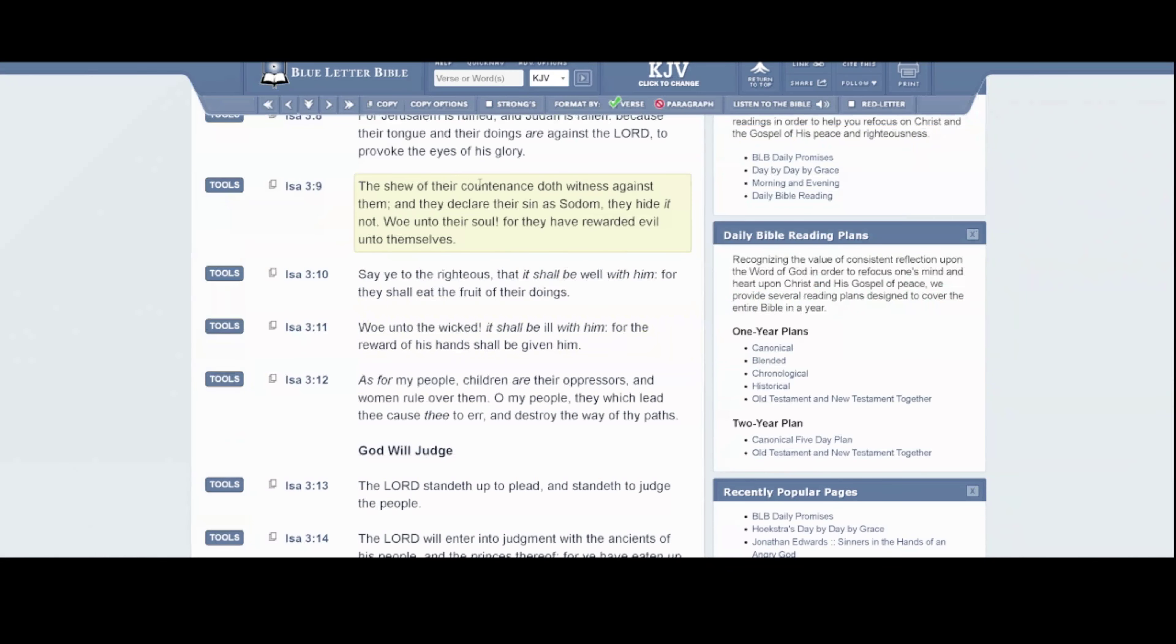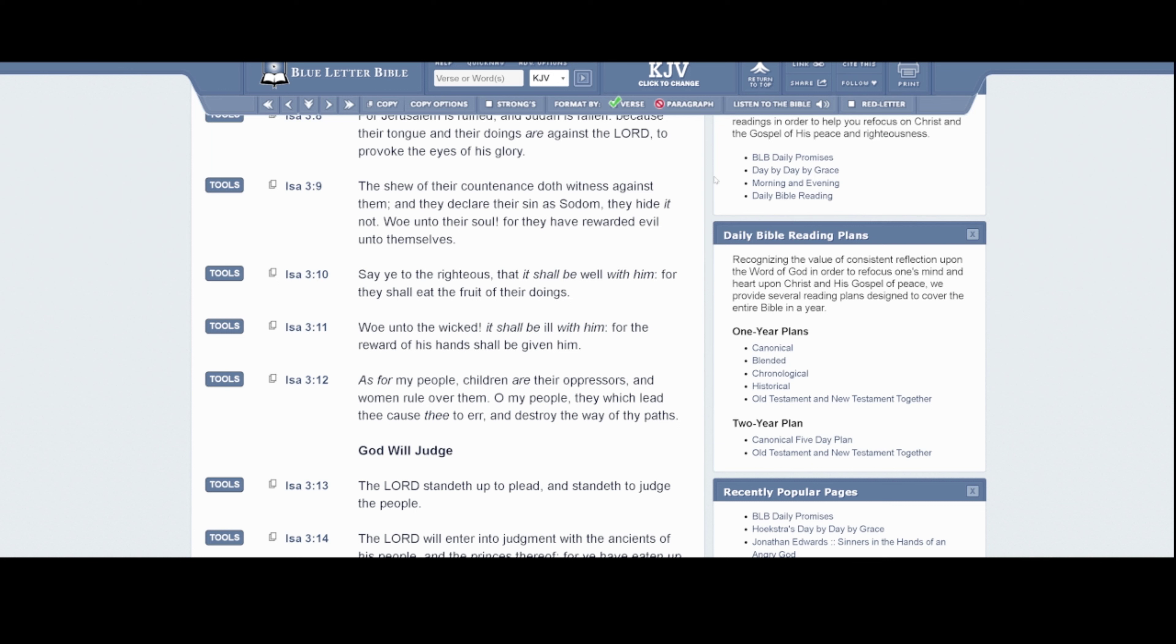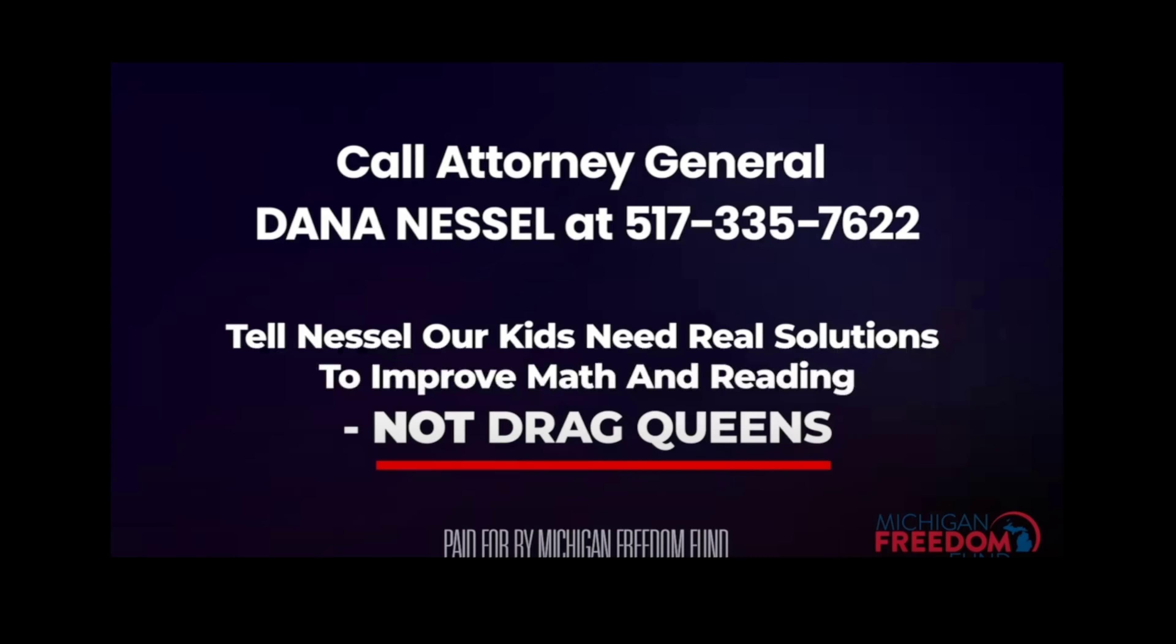It says the show of the countenance doth witness against them. And that countenance is really talking about the actual rainbow people themselves. You can just tell when somebody's not right. But it says, and they declare their sin as Sodom and they hide it not. Woe unto their soul, for they have rewarded evil unto themselves. You have an entire month dedicated to this behavior, man.